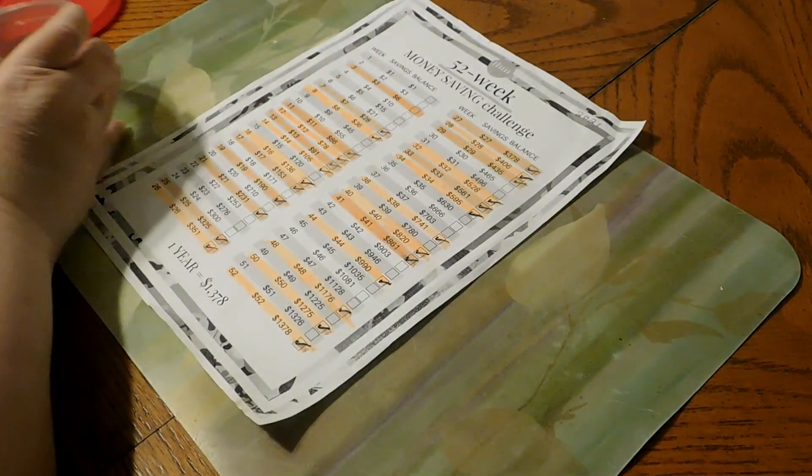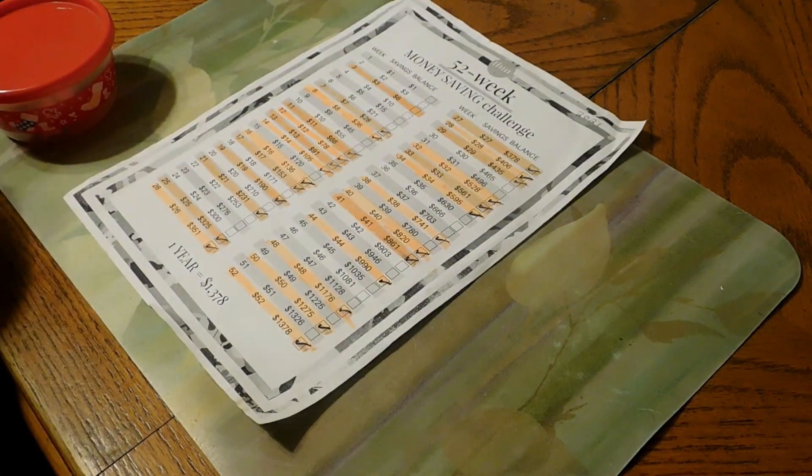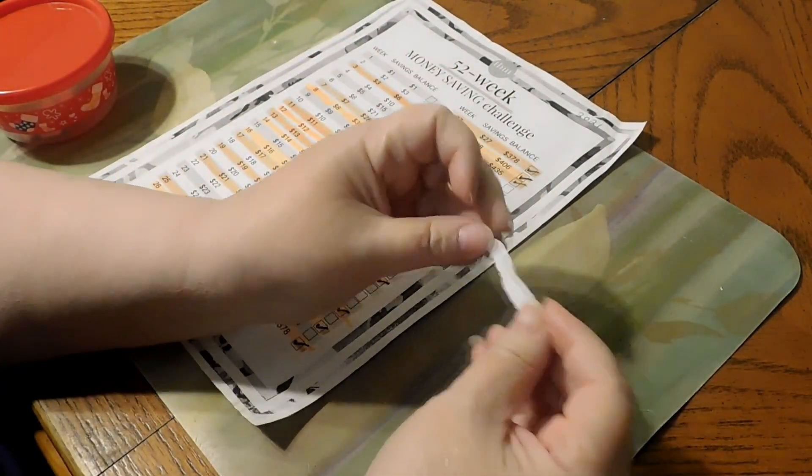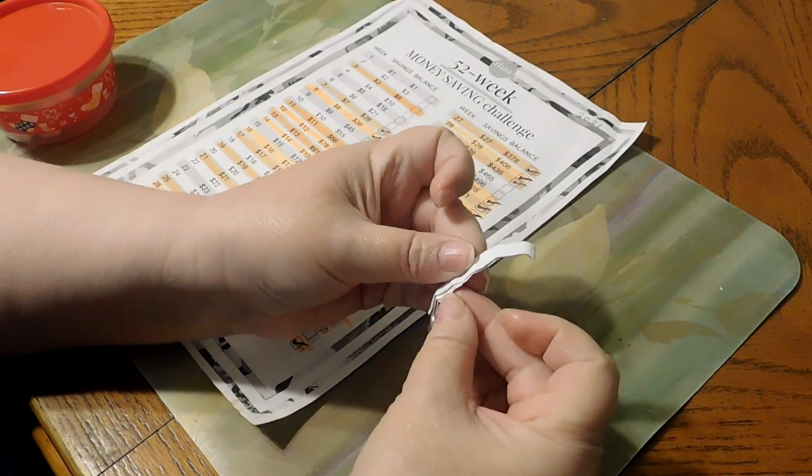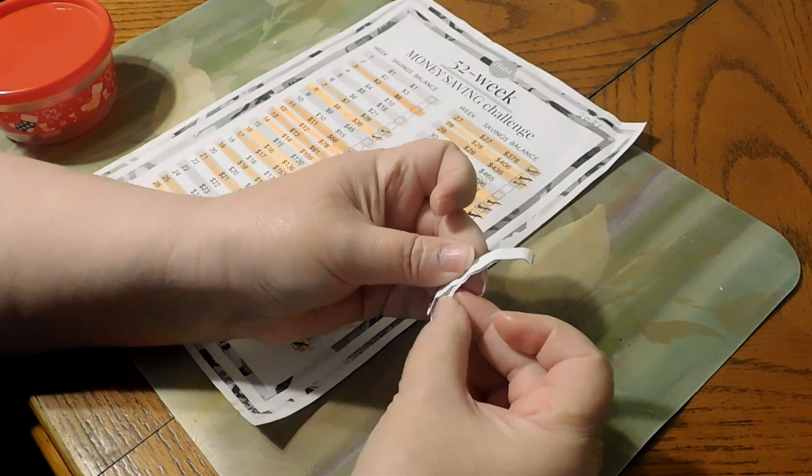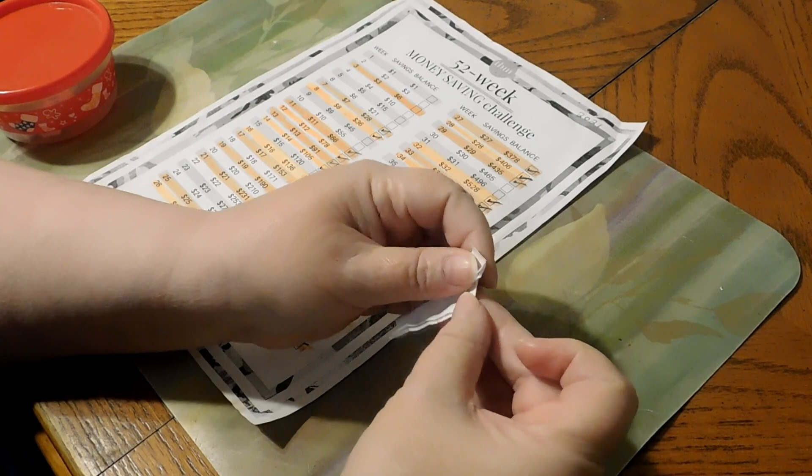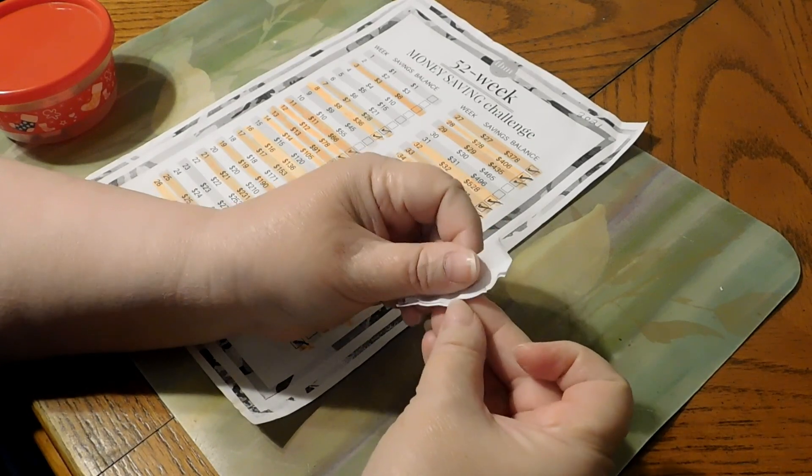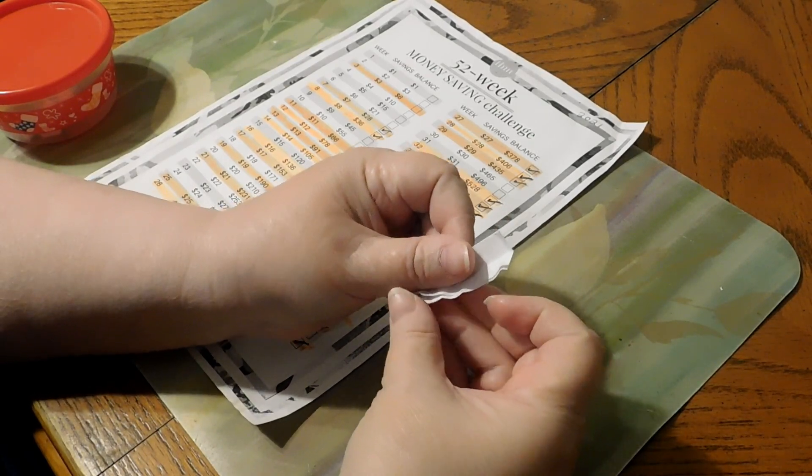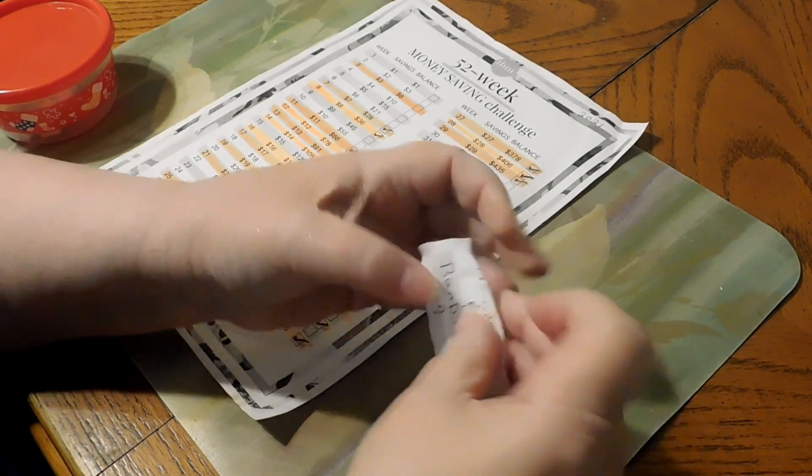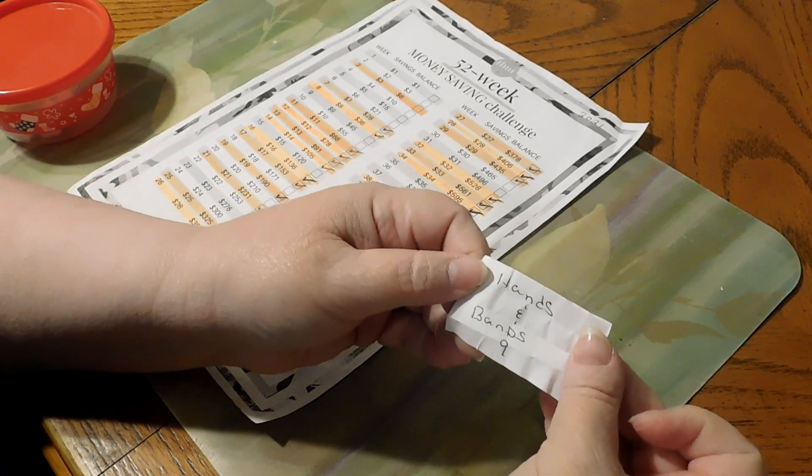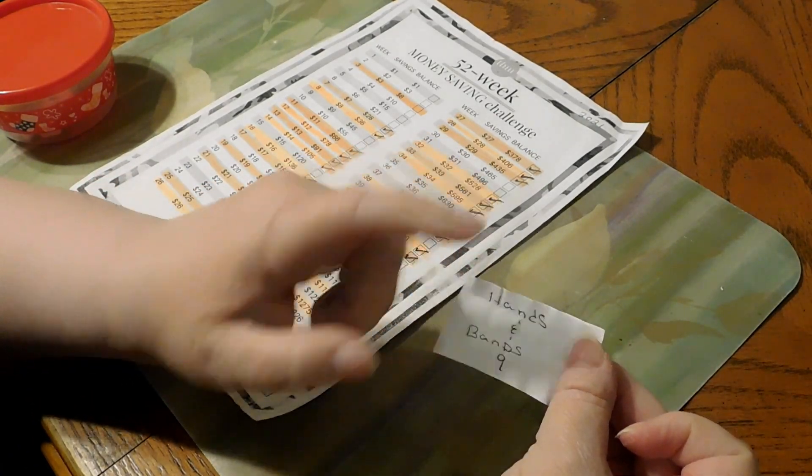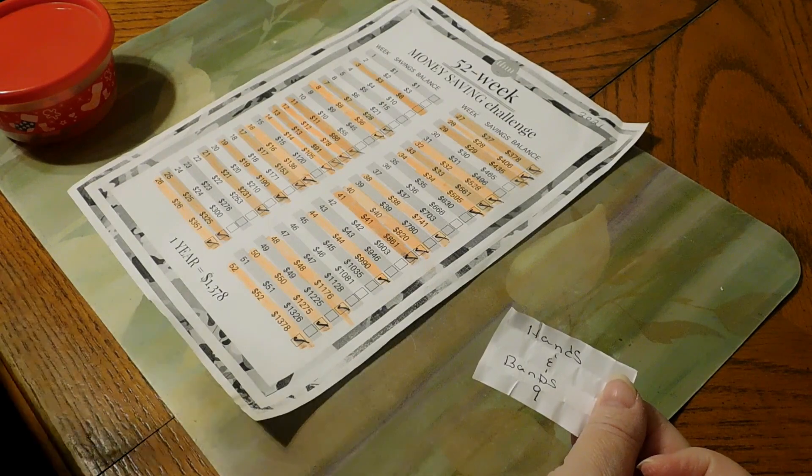Let's see who we come with. Want to get one. Okay, let's see who the person is. If I can get it open. Hands and Bands, she chose number nine. Congratulations, Hands and Bands.